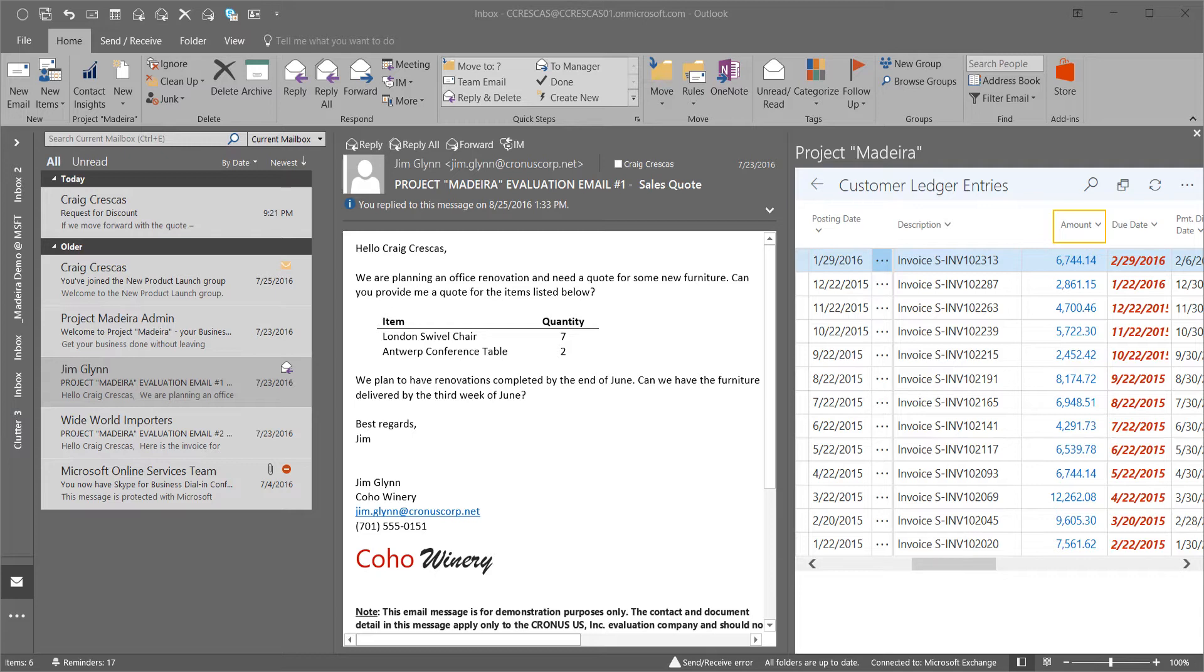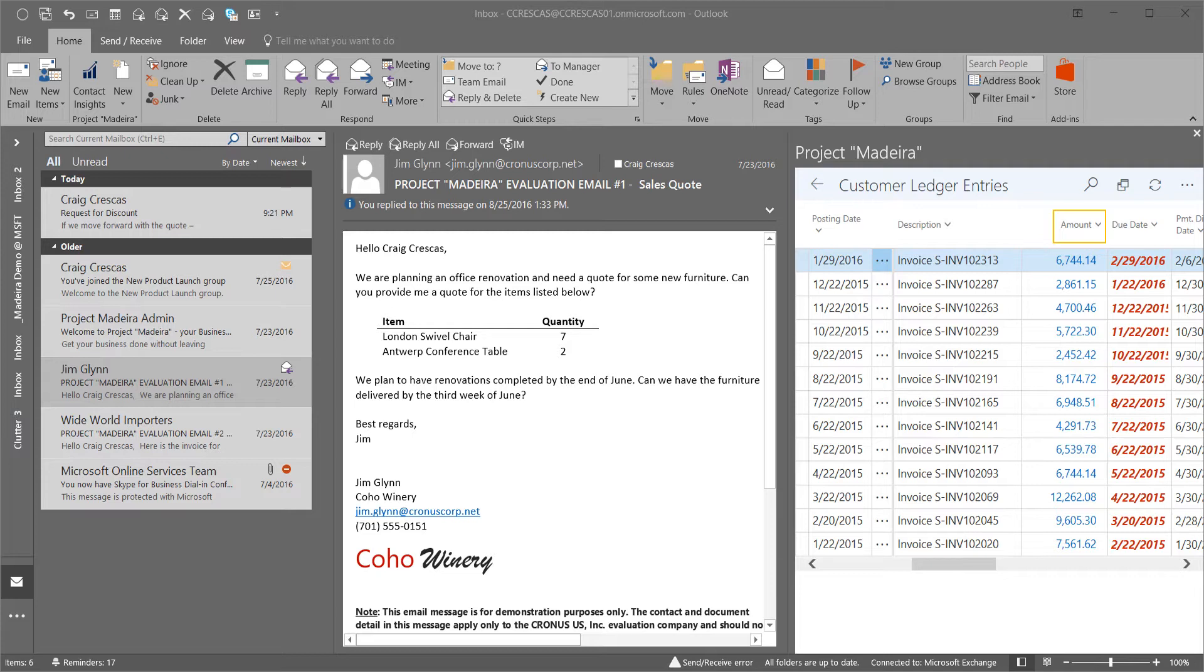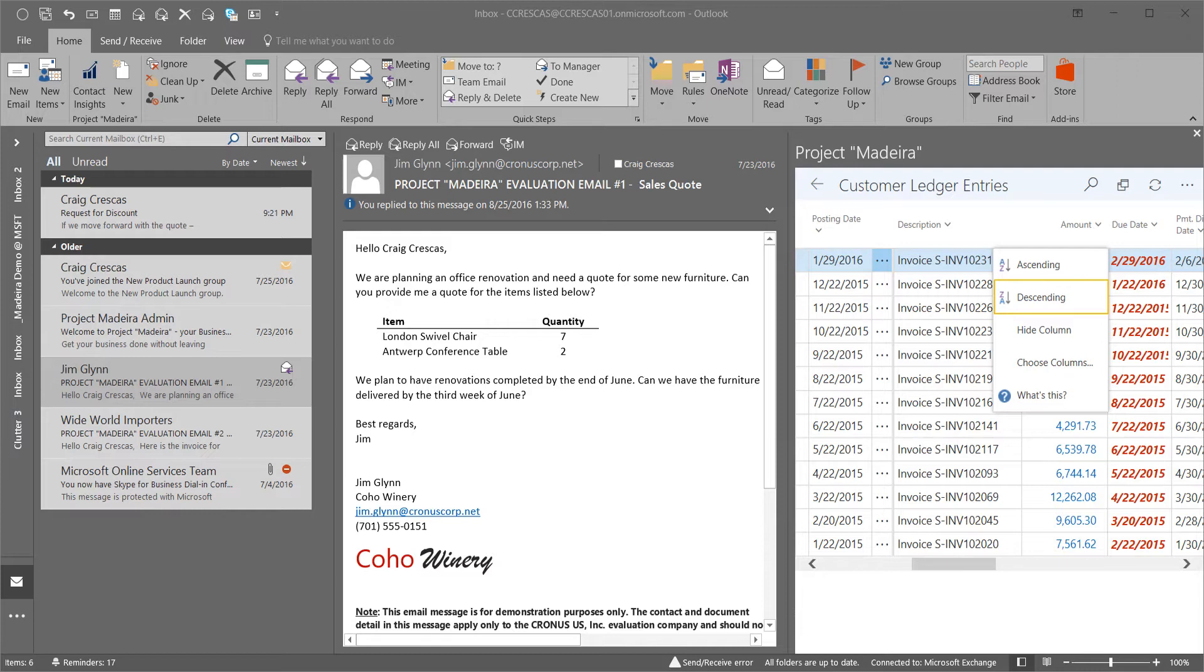As a representative of the organization, the salesperson wants to ensure the customer is aware of their outstanding balances. Providing this level of detail right from within Outlook allows for better decision making from the sales team. We can choose to sort descending so the highest documents will come to the top of the list.